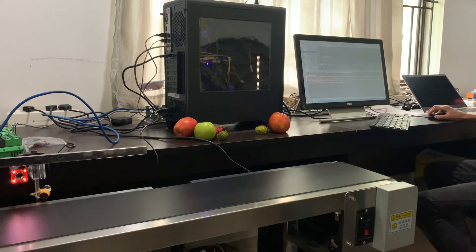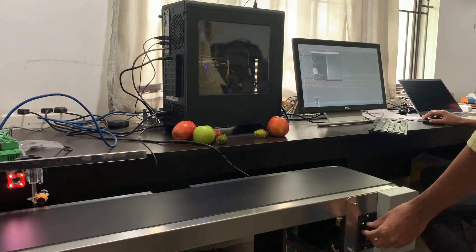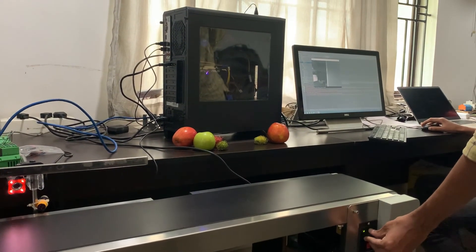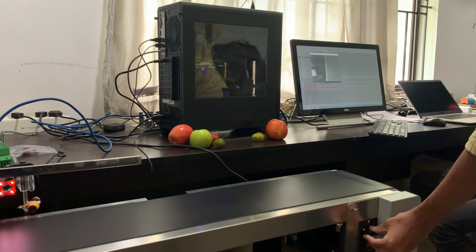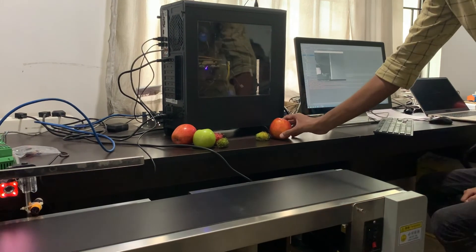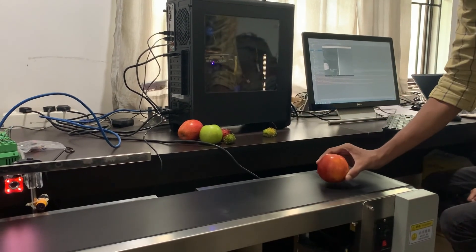Part 2: Prediction and Output Control. Now we are running the prediction script, also switching on the conveyor and placing the fruits for prediction.